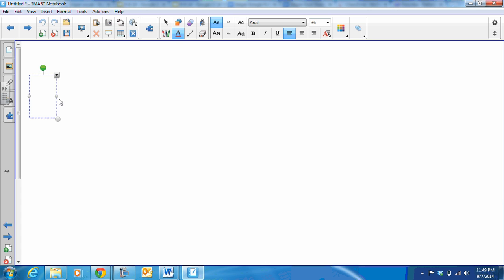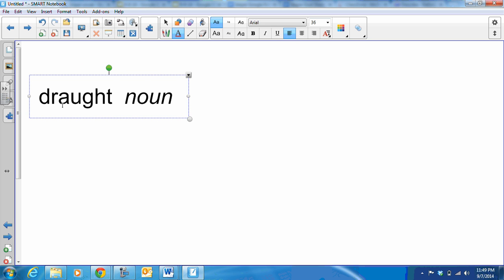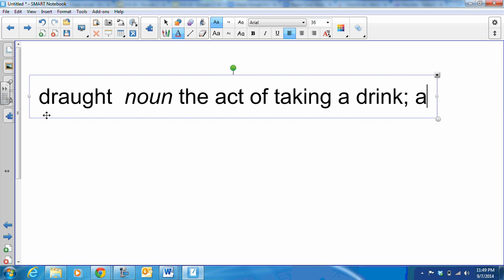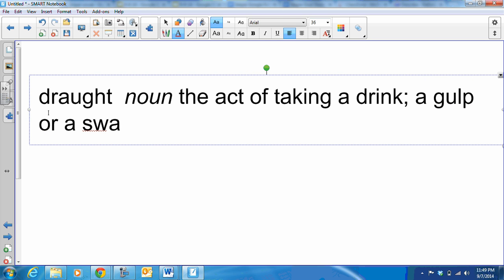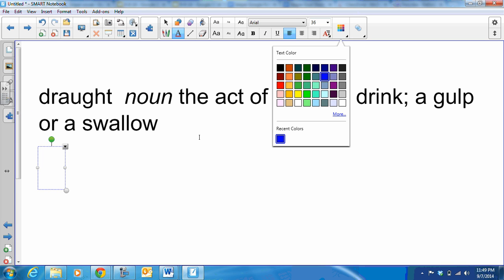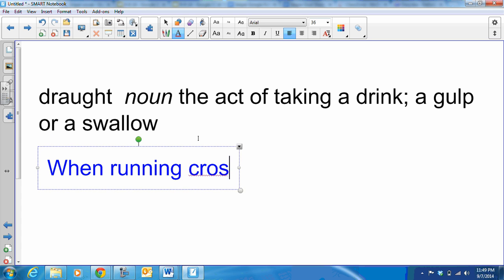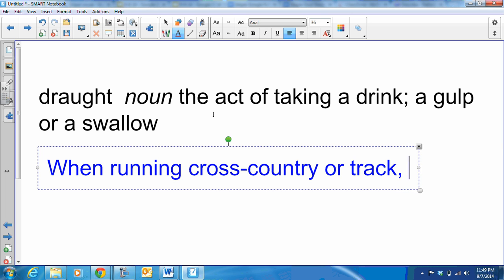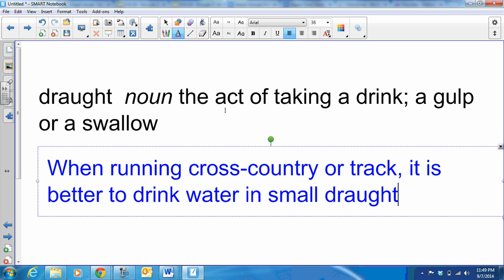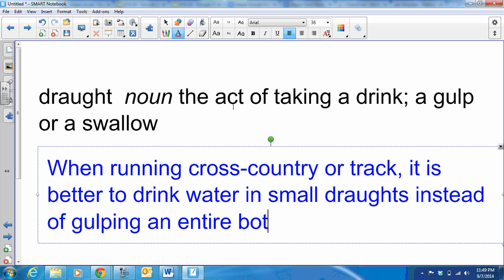Our next word is draft, pronounced draft as in D-R-A-F-T. It also is a noun and it means the act of taking a drink, otherwise known as a gulp or a swallow. So our sample sentence here again in blue is: When running cross country or track, it is better to drink water in small drafts instead of gulping an entire bottle.